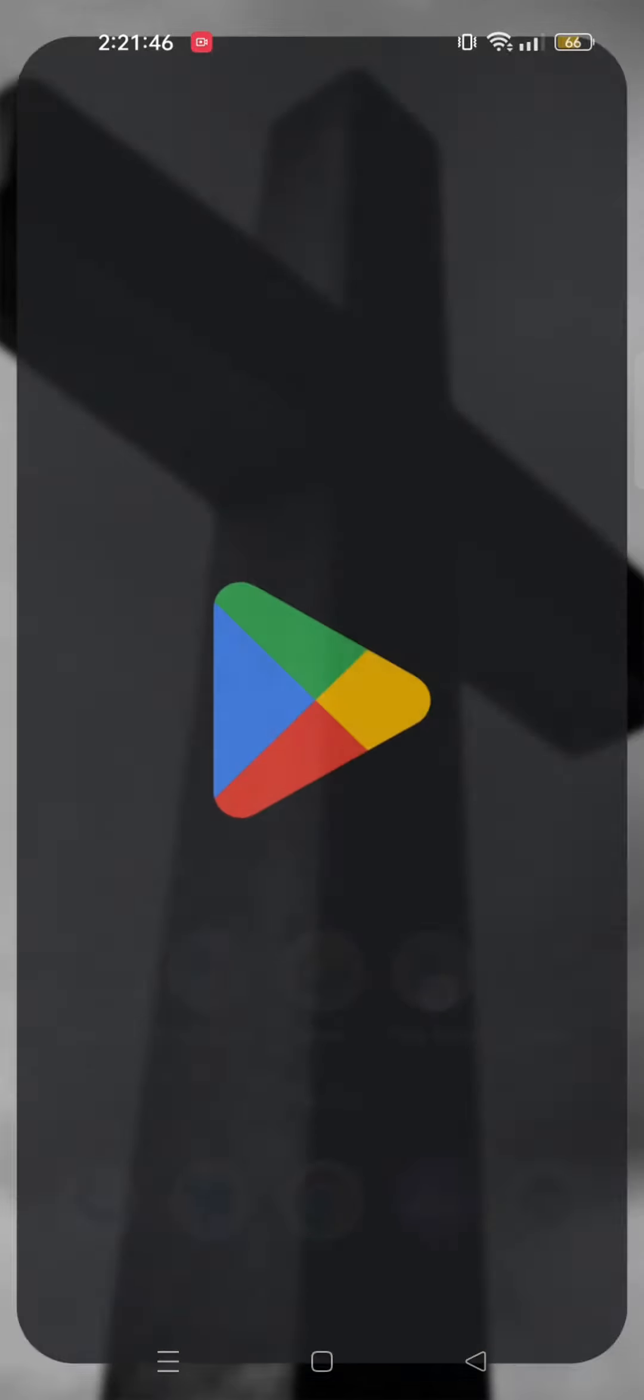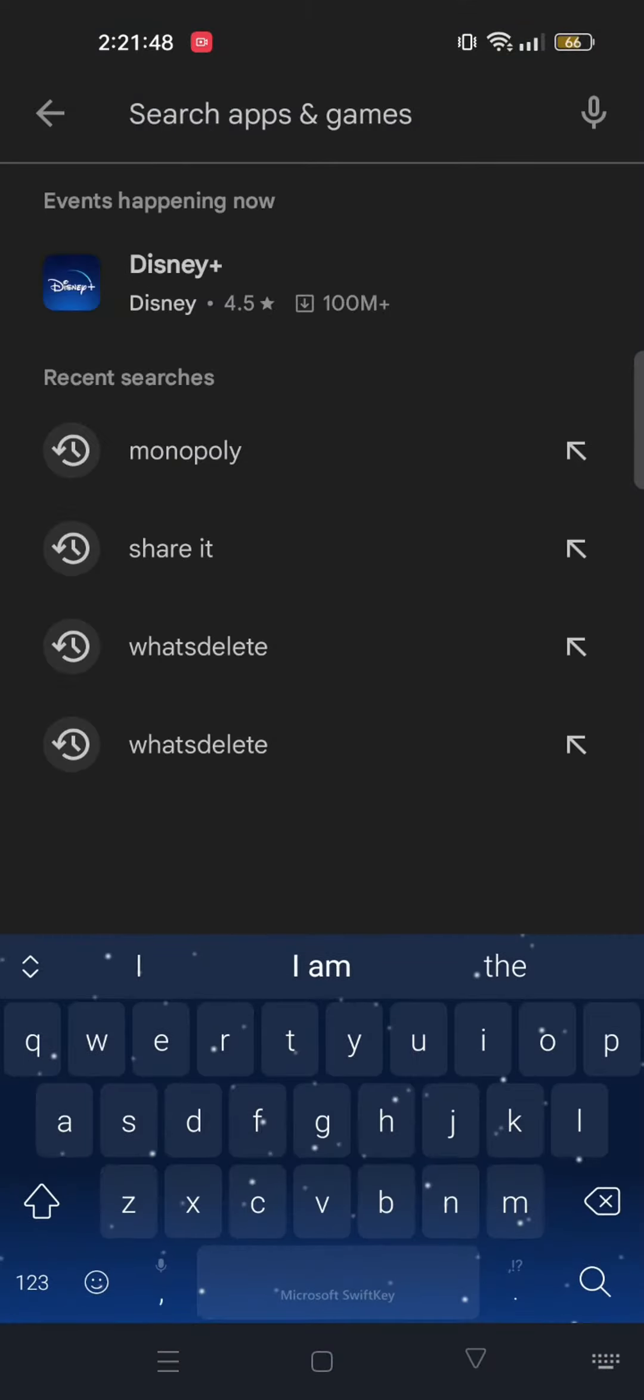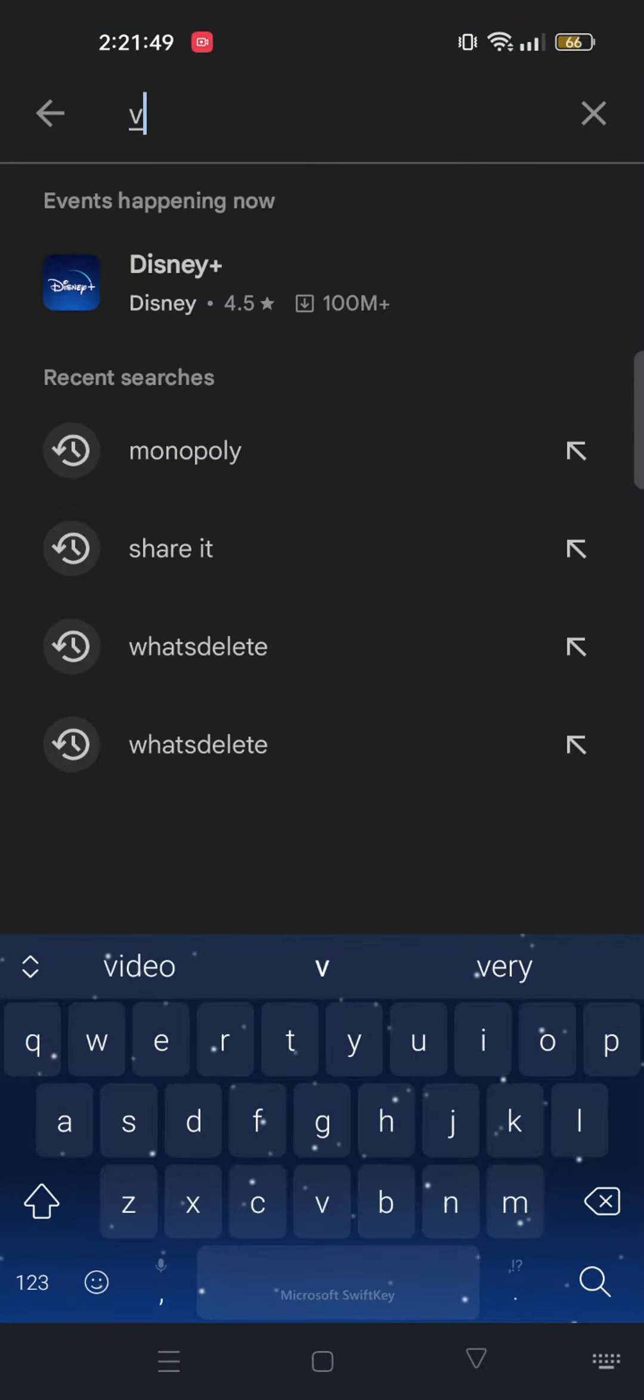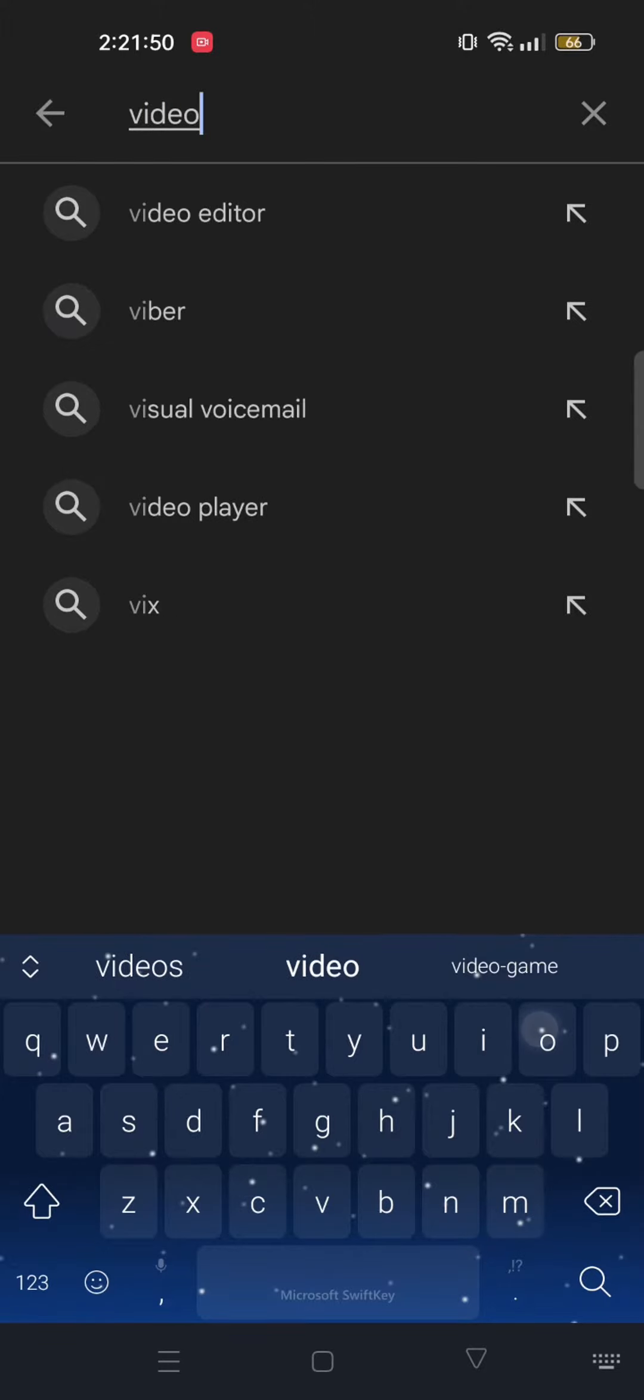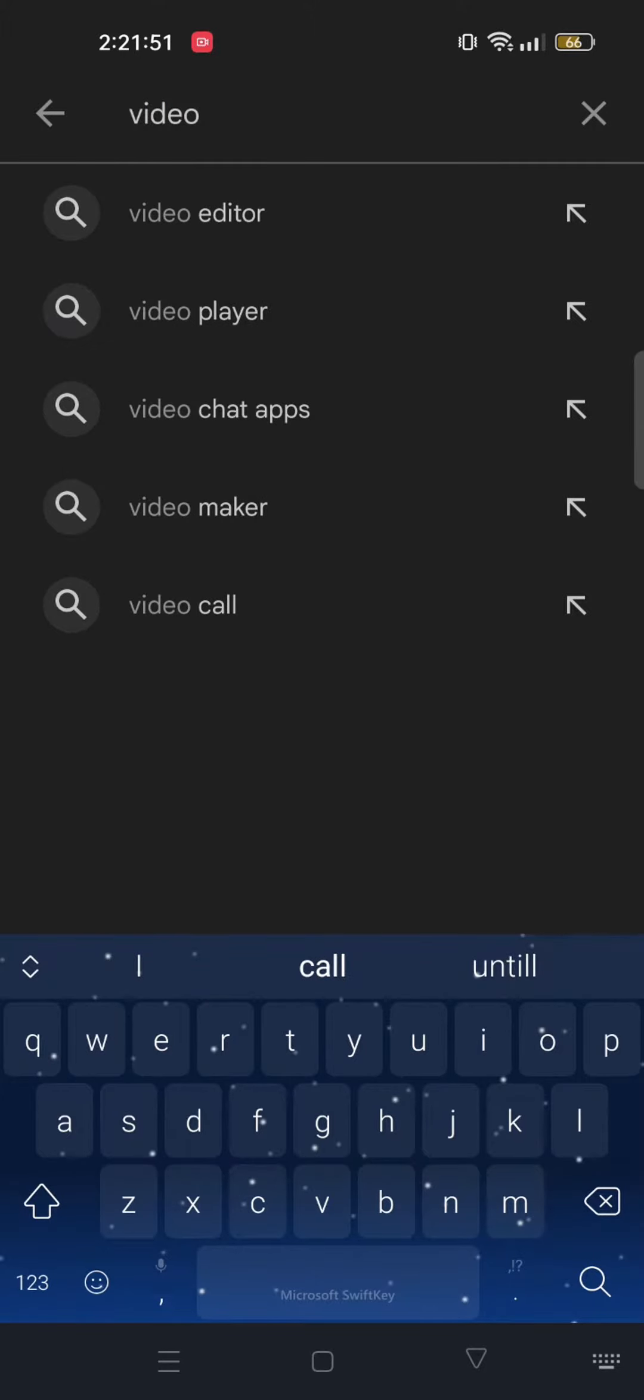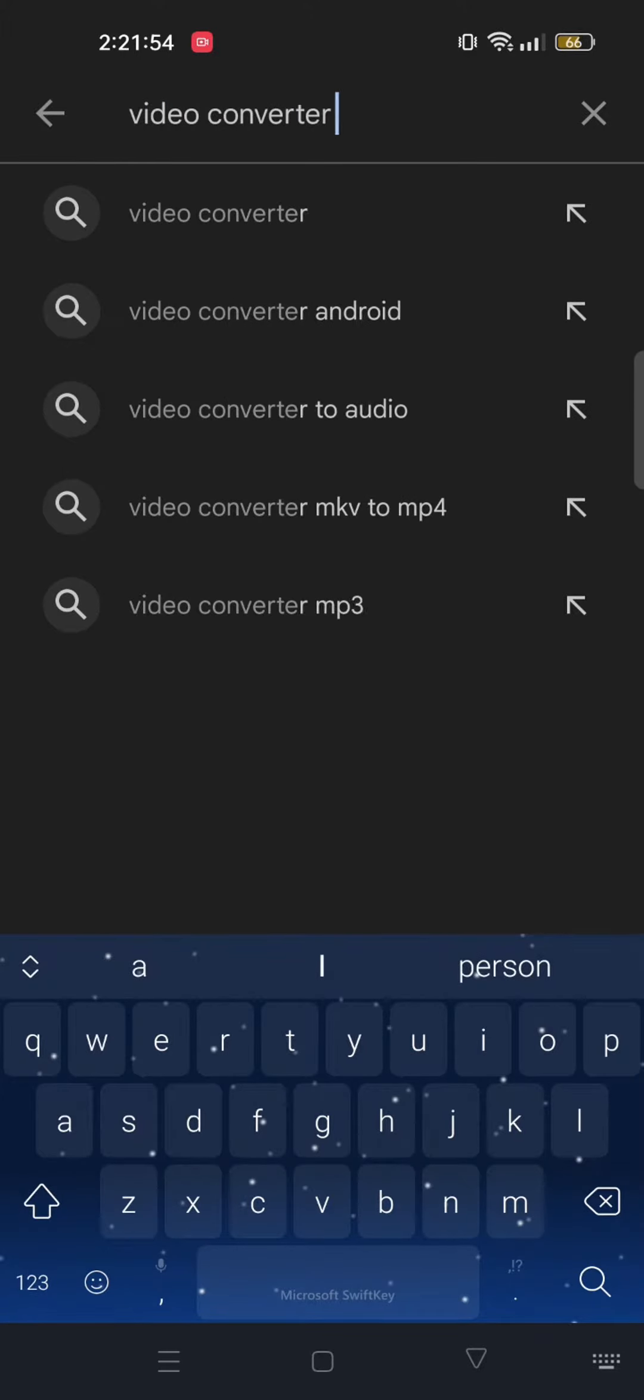First, you need to open your Play Store app. After that, tap on the search bar and search for video converter compressor.